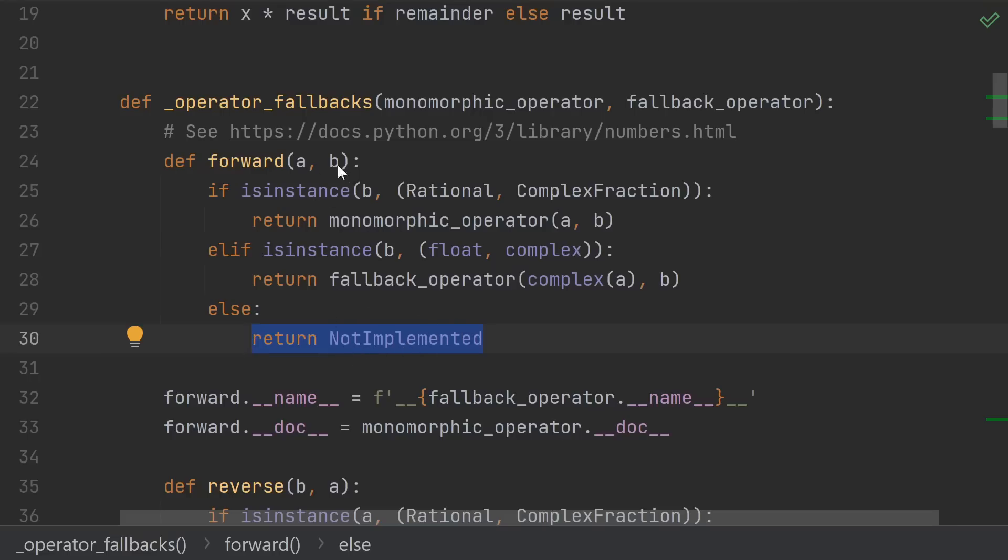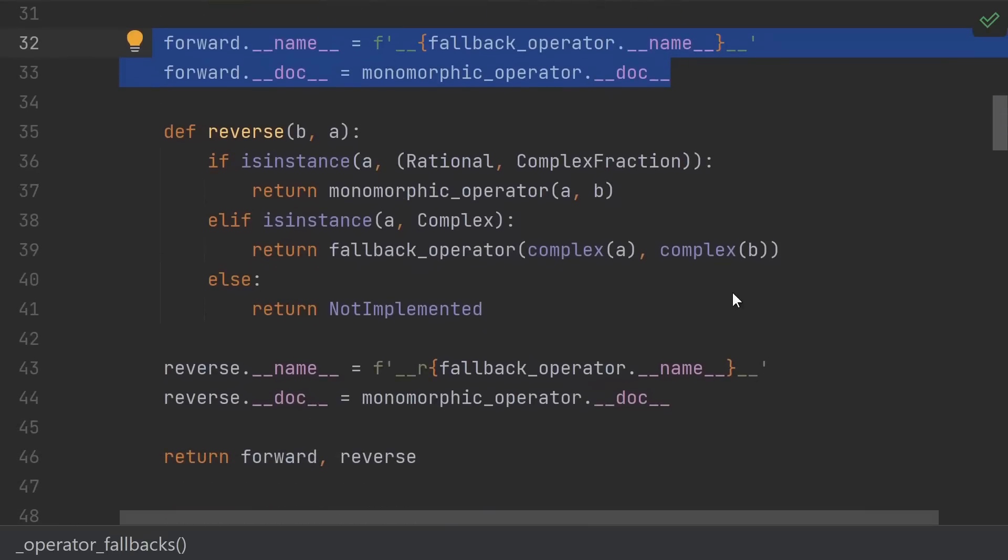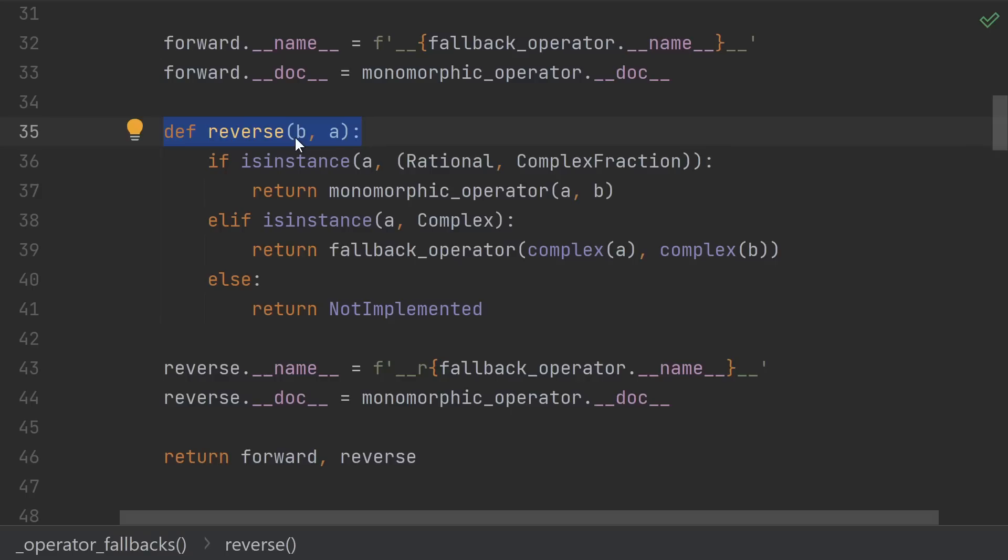The integer's dunder add would return not implemented to allow our complex fraction's __radd__ to be called. Instead of ab, we use ba in the reverse version. This is so we can keep the logic mostly the same but still end up with swapped arguments.